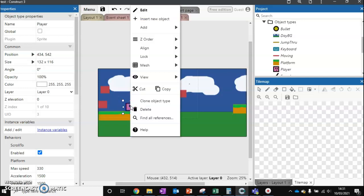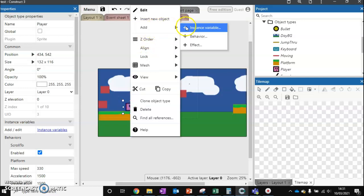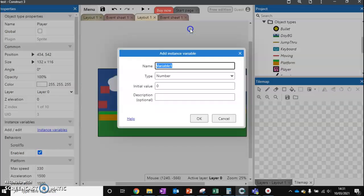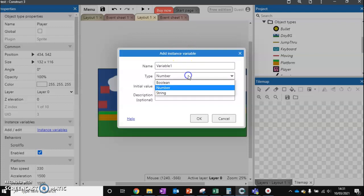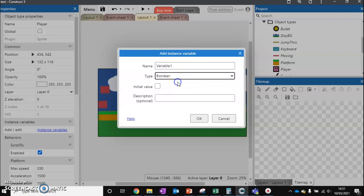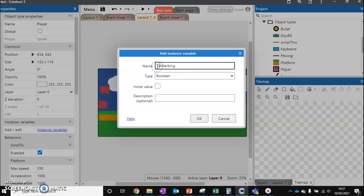We need to add something called an instance variable. The variable that we want to add is something called a boolean - now boolean just means on or off. We want to have a new variable, we'll call it 'attacking', and by default it's going to be set to false. So we're not going to tick this because the player is not currently attacking.